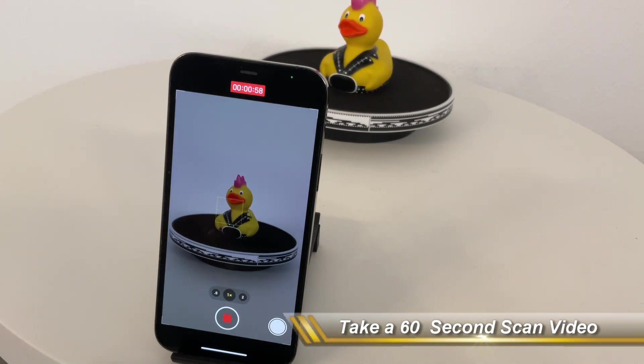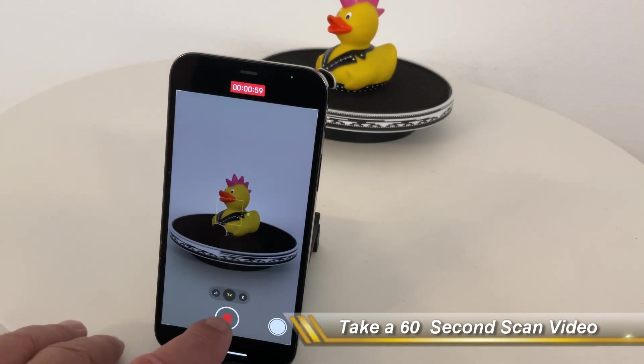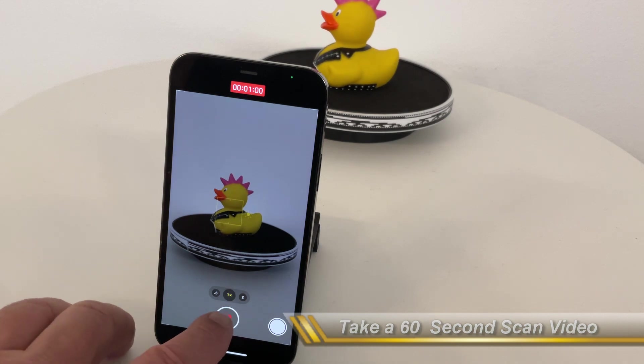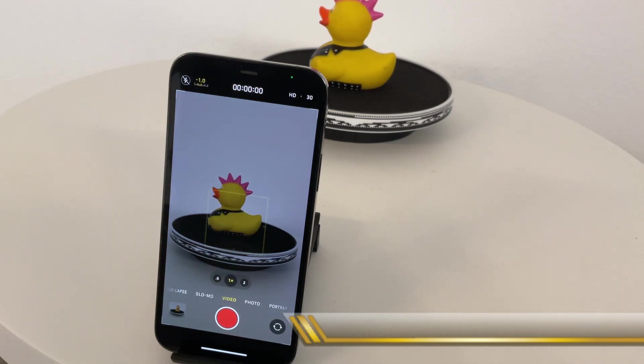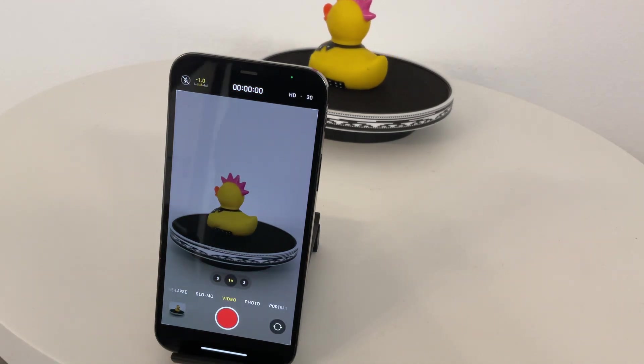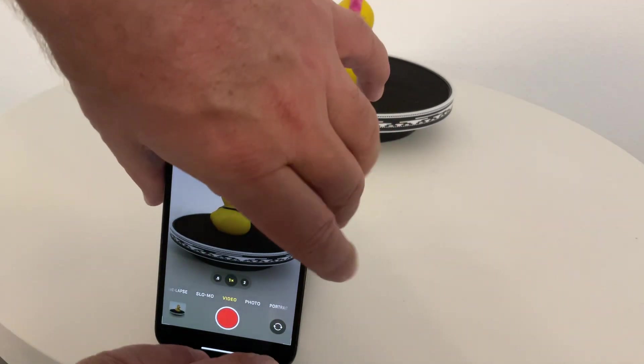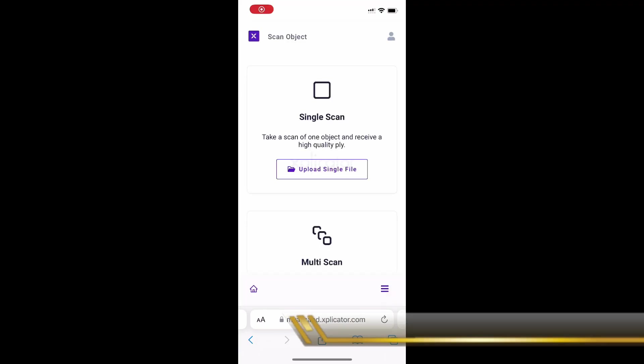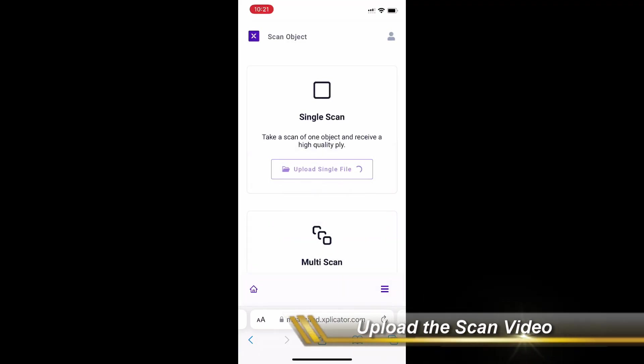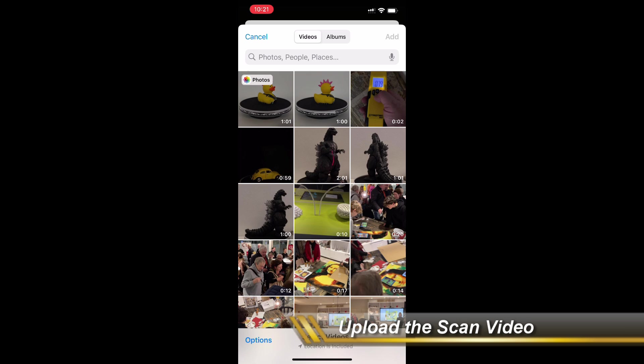And once you're done, you stop the recording, you take your phone and you upload the scan video to the My ESCAN-T platform.